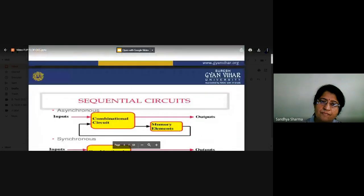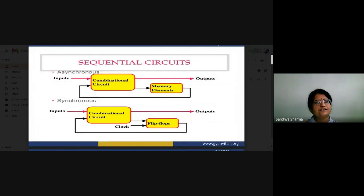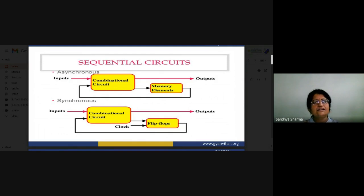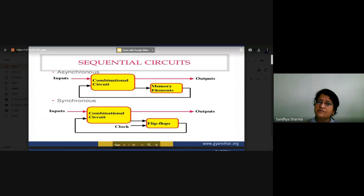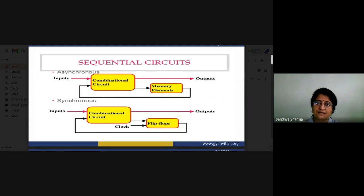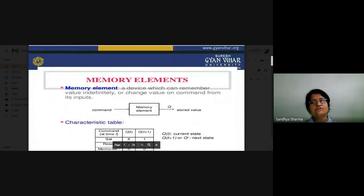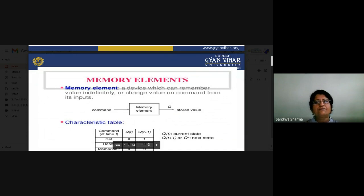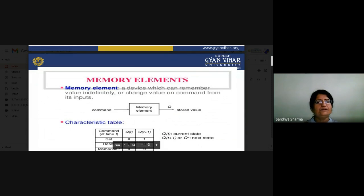In a sequential circuit block diagram, combinational logic requires a memory element and a feedback path. This type of system without a clock is asynchronous. For a synchronous system, you provide a clock signal at a specific time period. A memory element is a device which can remember a value indefinitely or change value on a command — that is called a memory element, basically a storage device.